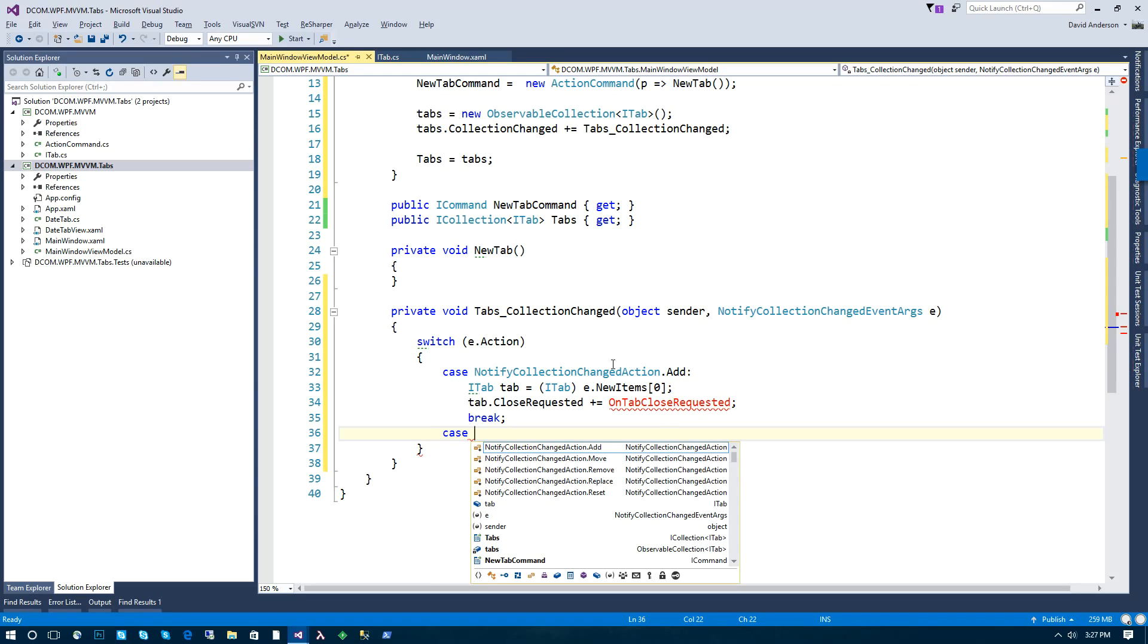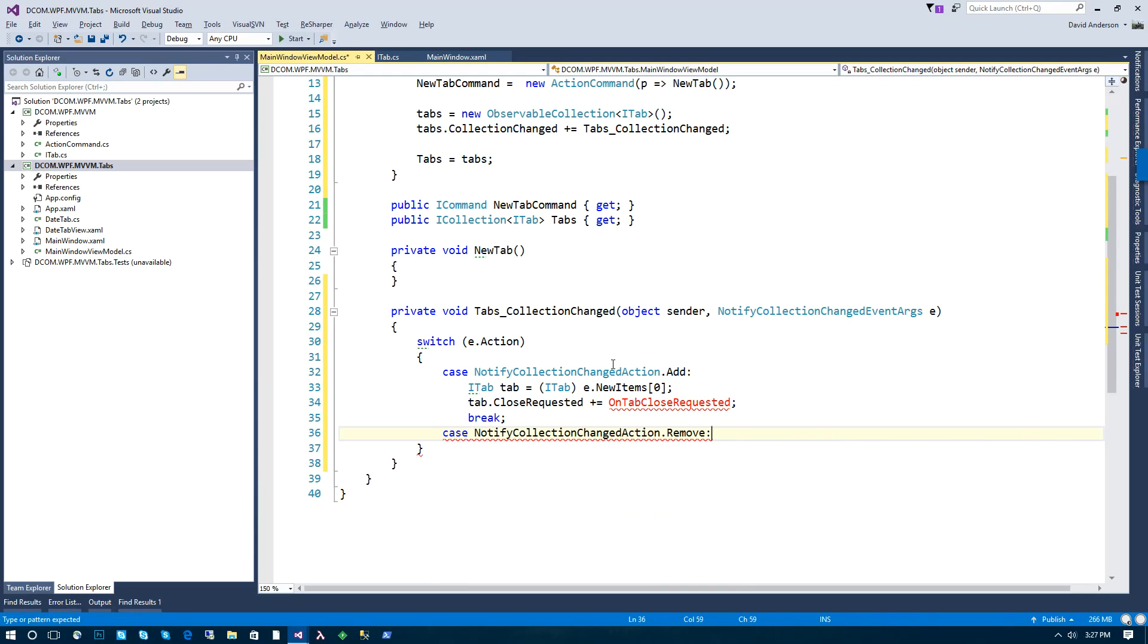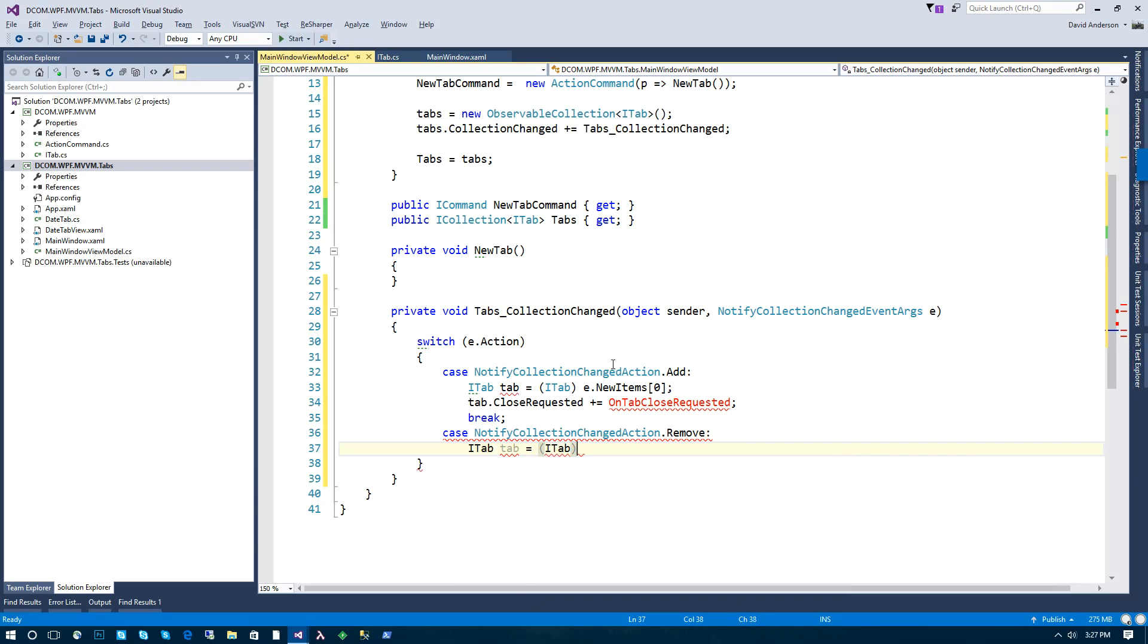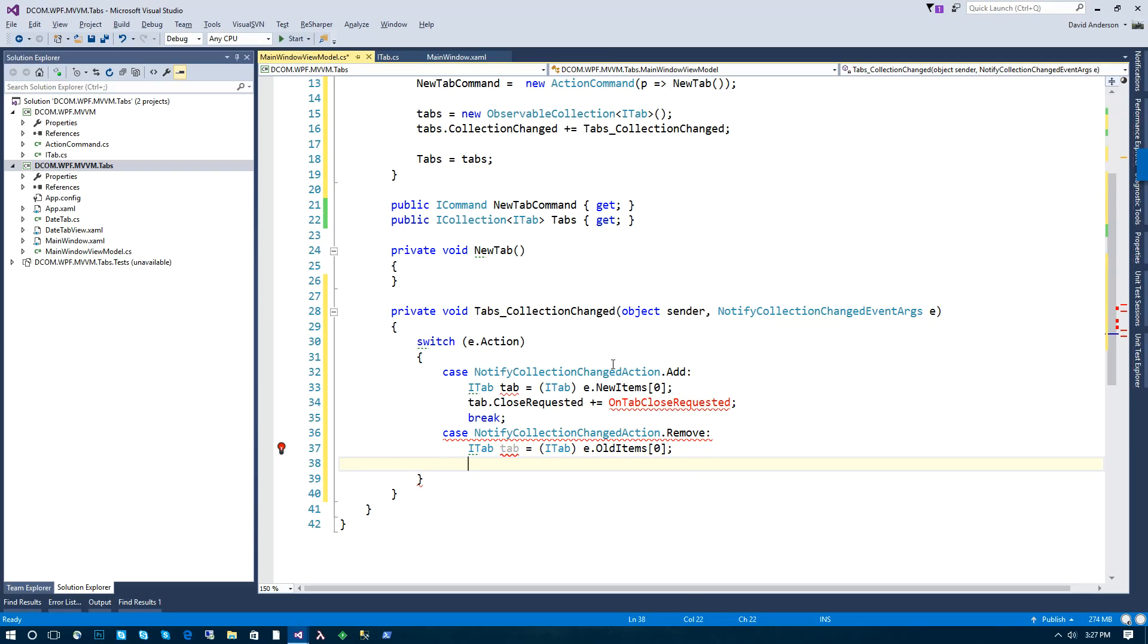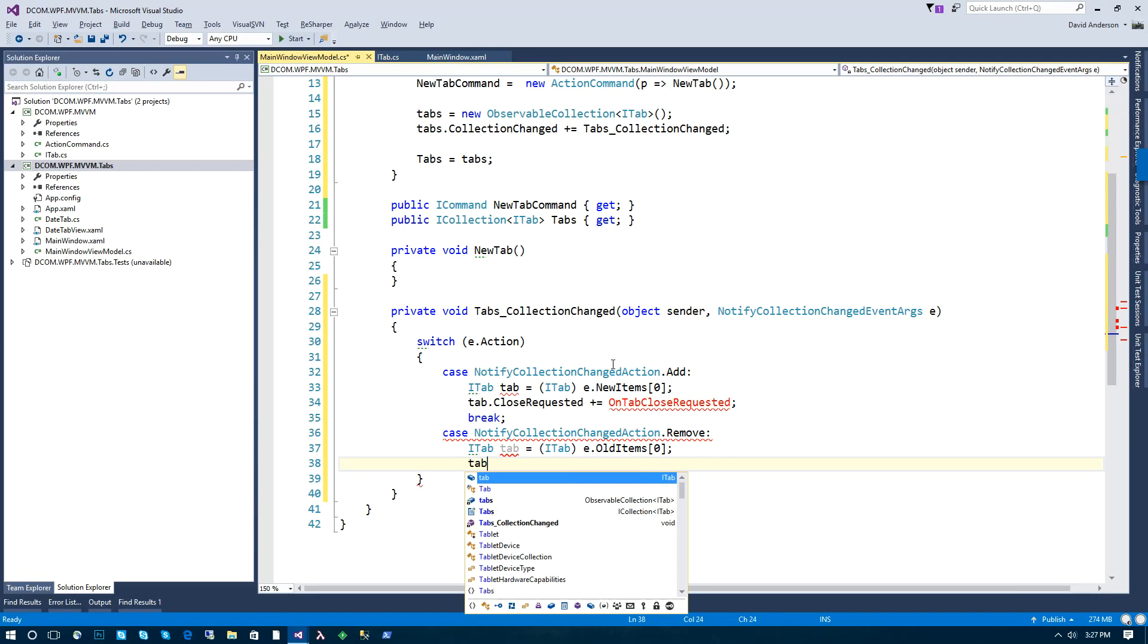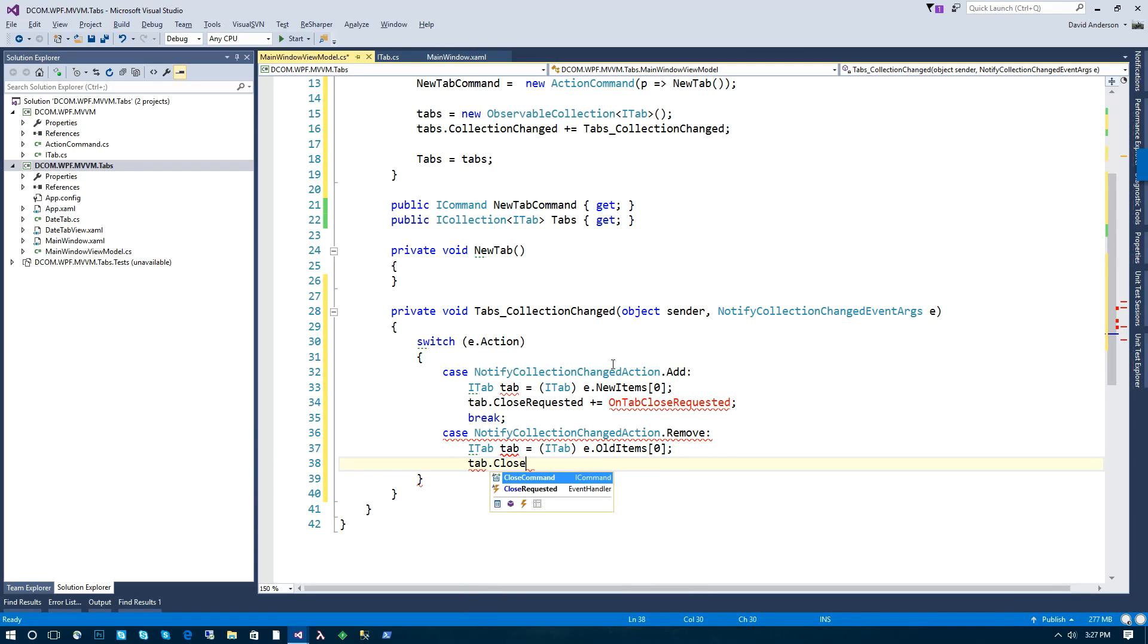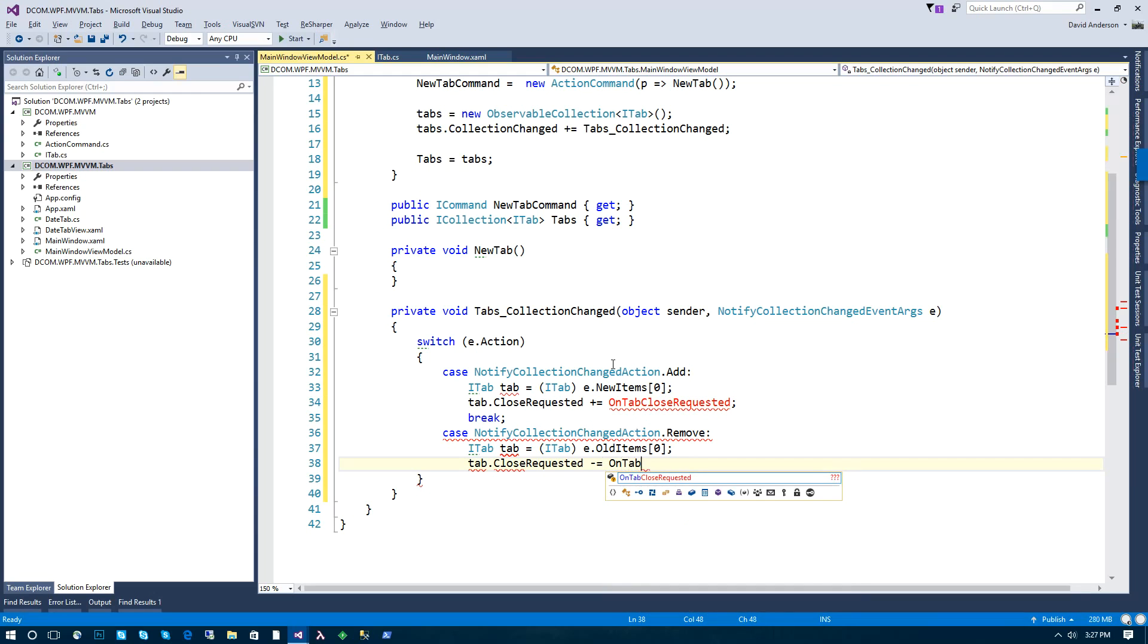We're going to subscribe to the close requested event like so. And in the case that it's removed from the collection, we're going to do the same thing, except this will be an old item.